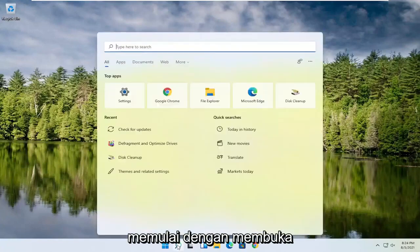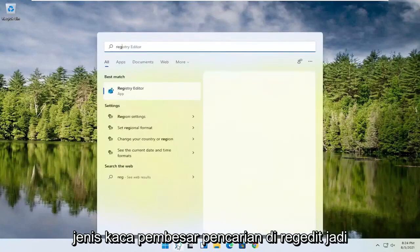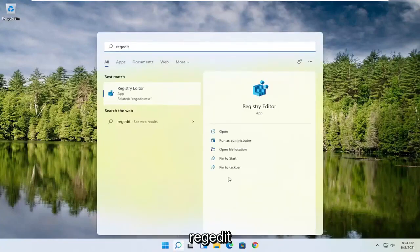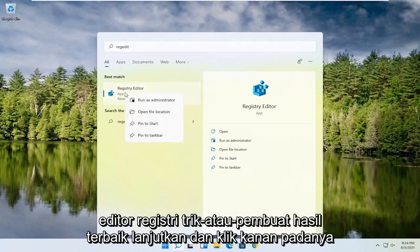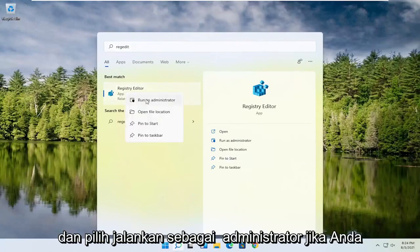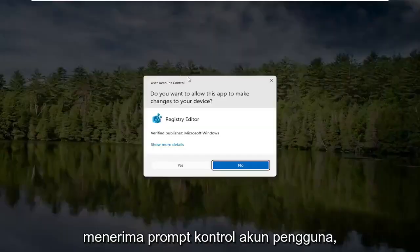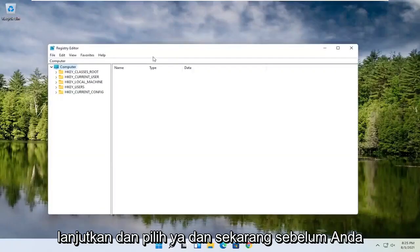We're going to start off by opening up the search magnifying glass. Type in regedit — R-E-G-E-D-I-T. Click on the best result, the Registry Editor. Go ahead and right-click on that and select Run as Administrator. If you receive a User Account Control prompt, go ahead and select Yes.